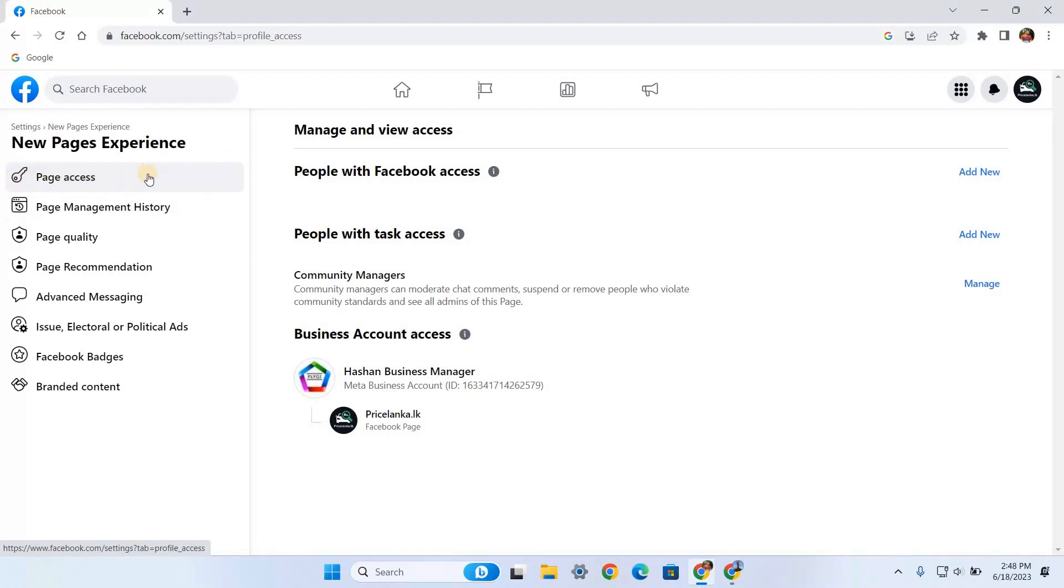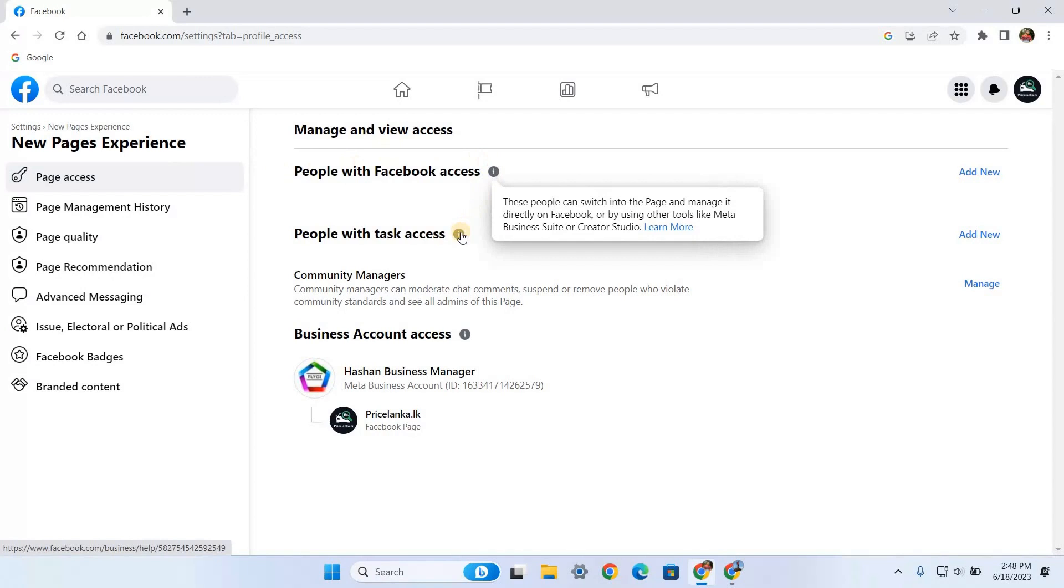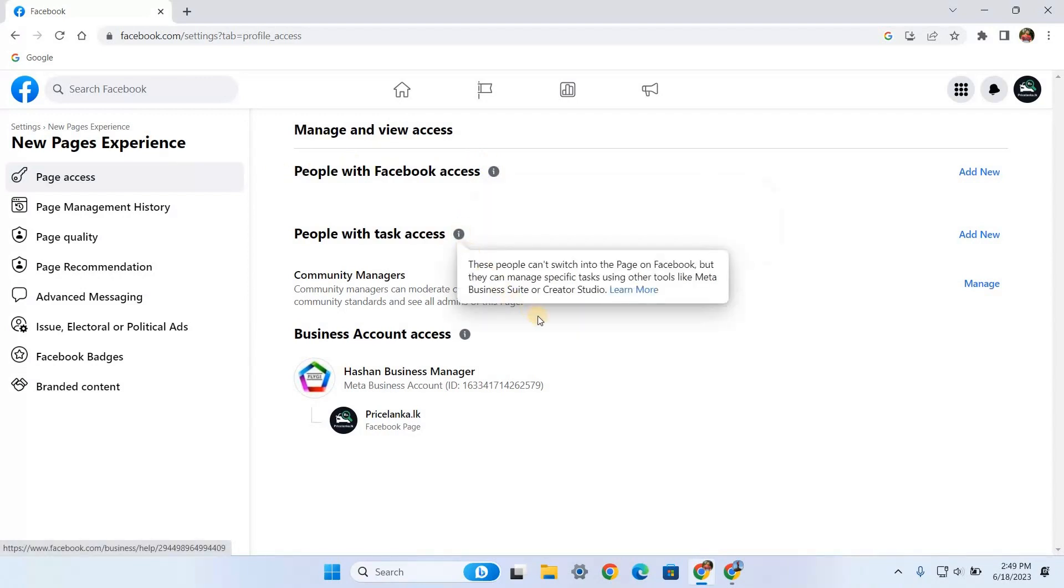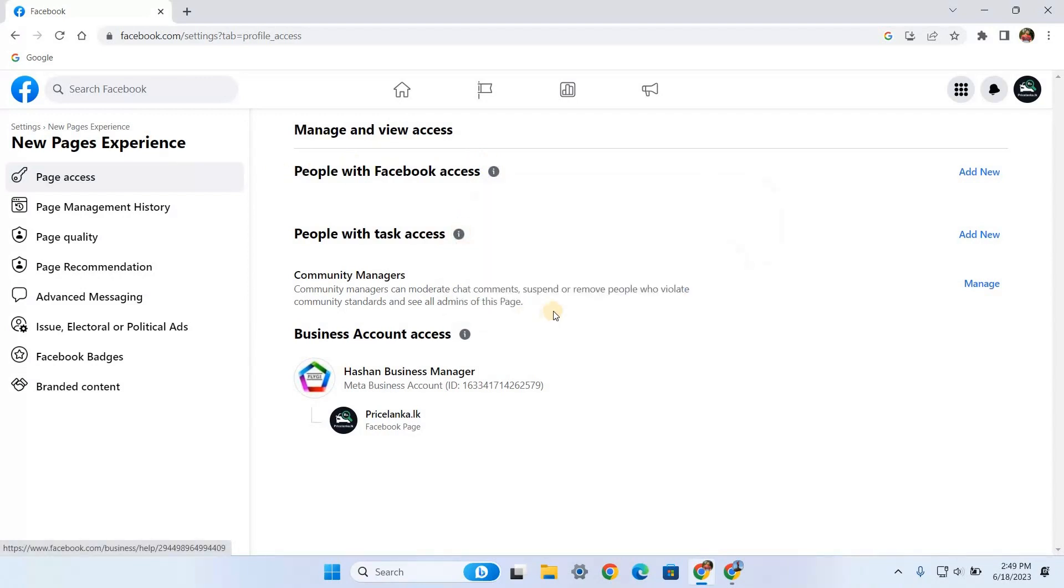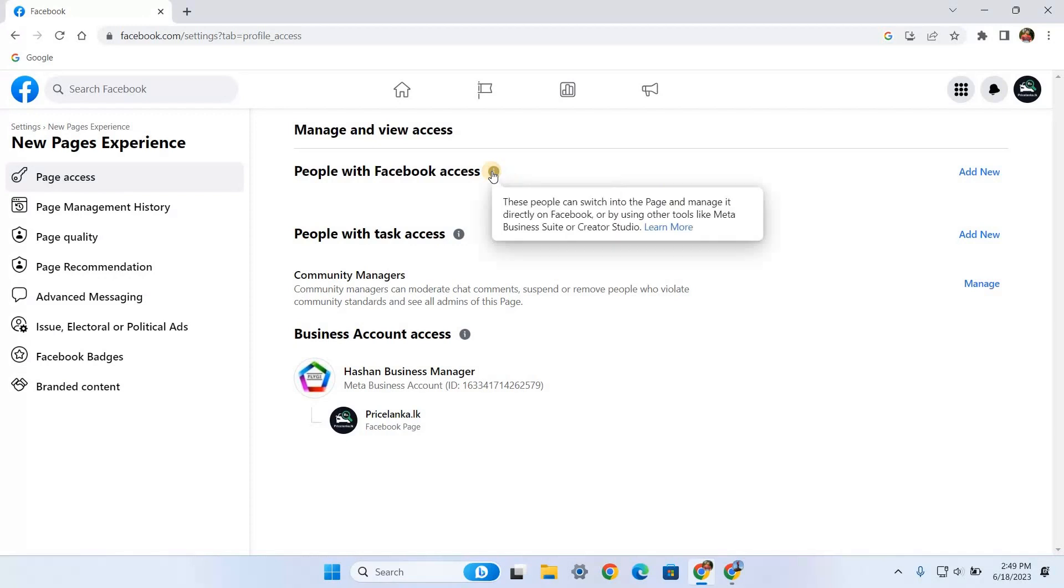On your right side, you can see different access level options. Mainly there are two options: People with Facebook Access and People with Tasks. Apart from these main options, there are two more access levels, and I will bring another tutorial video to explain all the page access levels in Facebook.